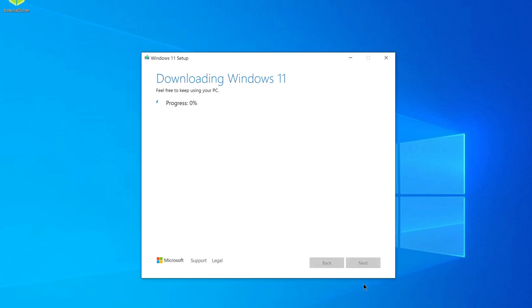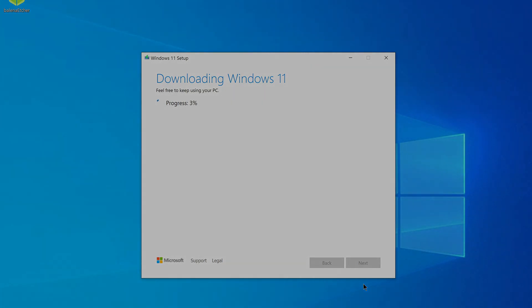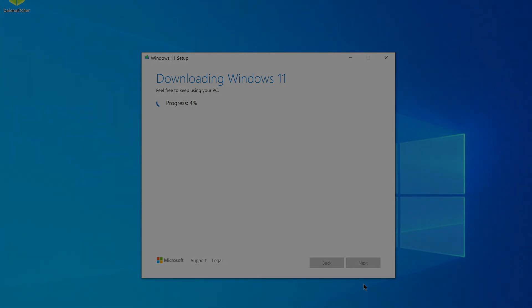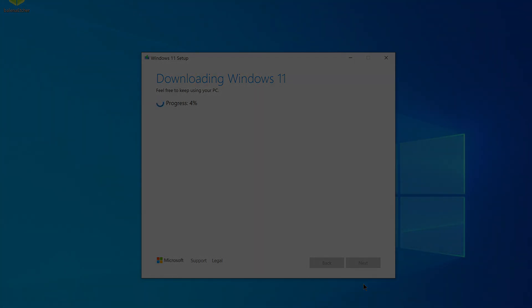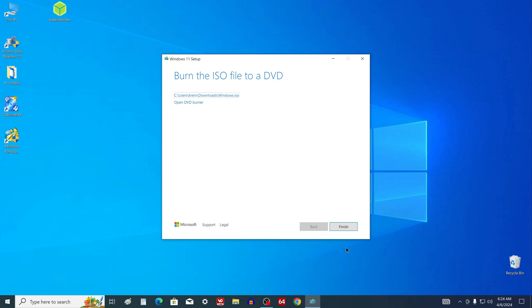And the process of downloading the ISO file to the computer has begun. Please note that the speed of the process will be determined by the speed specified in your internet contract. Now we will wait for the procedure to complete in order to continue our video tutorial. So, now we see that the ISO file is already on the computer, and the job is done. You just need to click Finish.